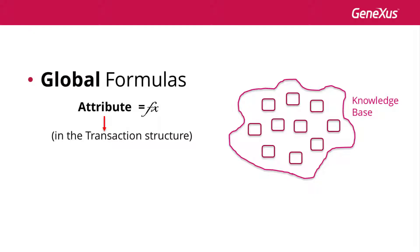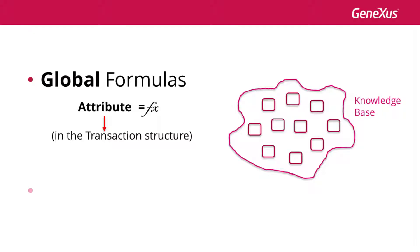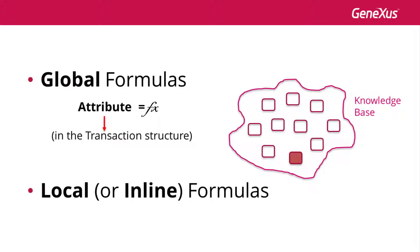As a result, when later on it was necessary to retrieve the attribute value in any object, this formula was evaluated to get its result. That's why formula attributes were virtual attributes that were not stored in tables. On the other hand, formulas can also be used locally. That is to say, they can be set to be evaluated only in the object code where they are located.